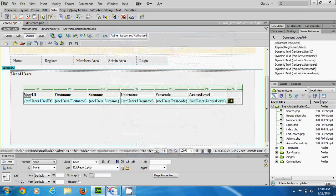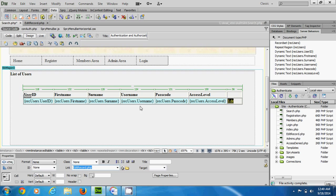This link needs to pass across the ID of the record to be edited. It passes it via a URL parameter in the query string that goes along with the link when it is clicked. To provide this URL parameter, we grab the ID of the row that is clicked and send it across to the next page. To do that, I select this link.